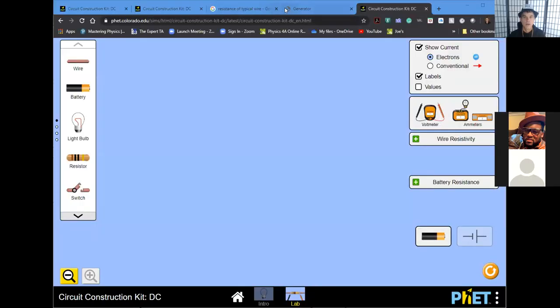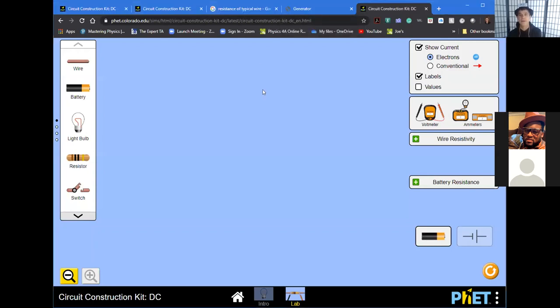Good morning everyone. Let's start the lecture — hold on one second, let me share the screen. All right, good morning. Can everybody see this FET circuits page? Somebody give me a thumbs up.